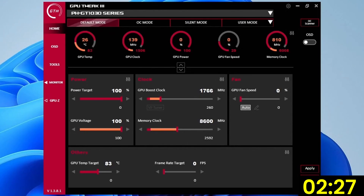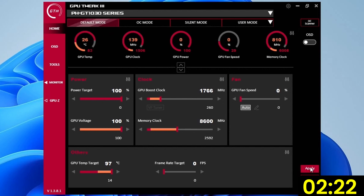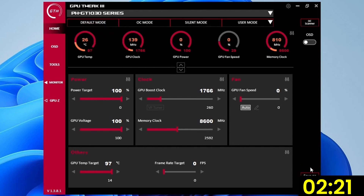Set GPU temp target to 97 degrees Celsius. This ensures the GPU Boost 3.0 algorithm pursues aggressive overclocks all the way up to the maximum allowed temperature.